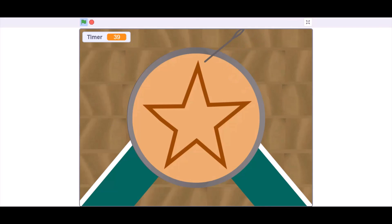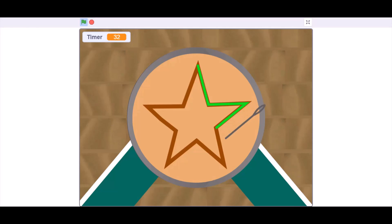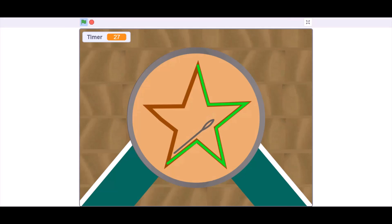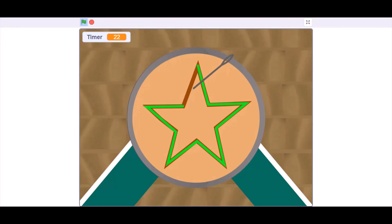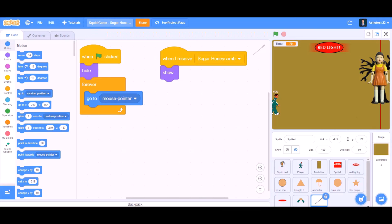You will be playing Sugar Honeycomb. So we'll cut the star like this — do it carefully or the cookie will break and you will be eliminated. So yes, we have cut it. If you like the project, don't forget to like, share, and subscribe for more such videos. Don't forget to put the notification bell on — bye, meet you next time!